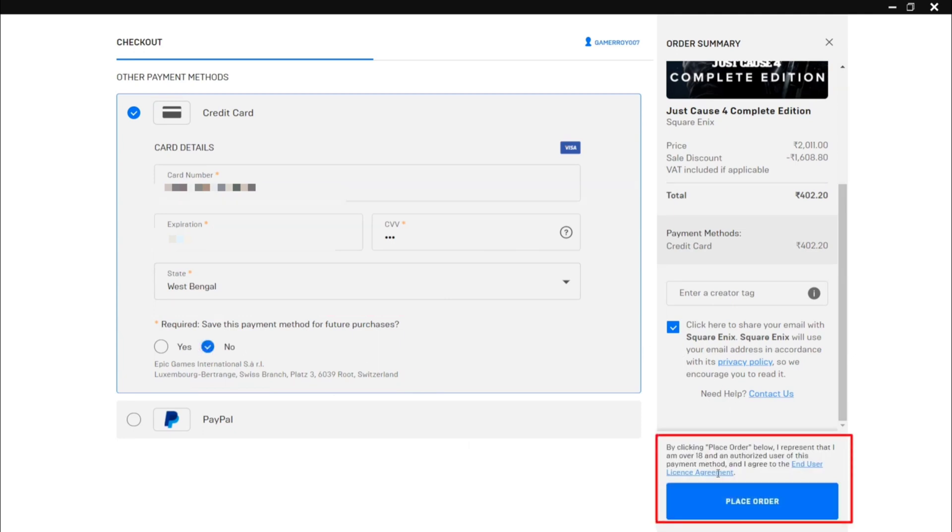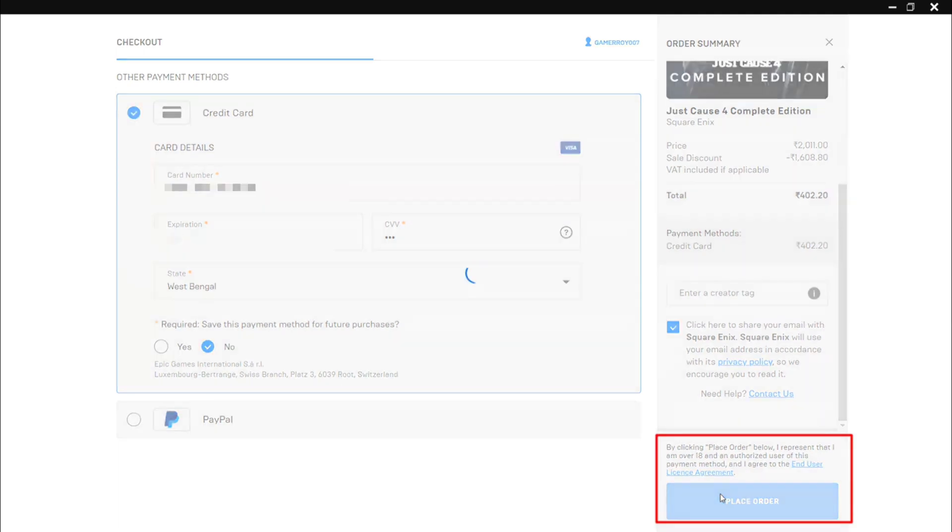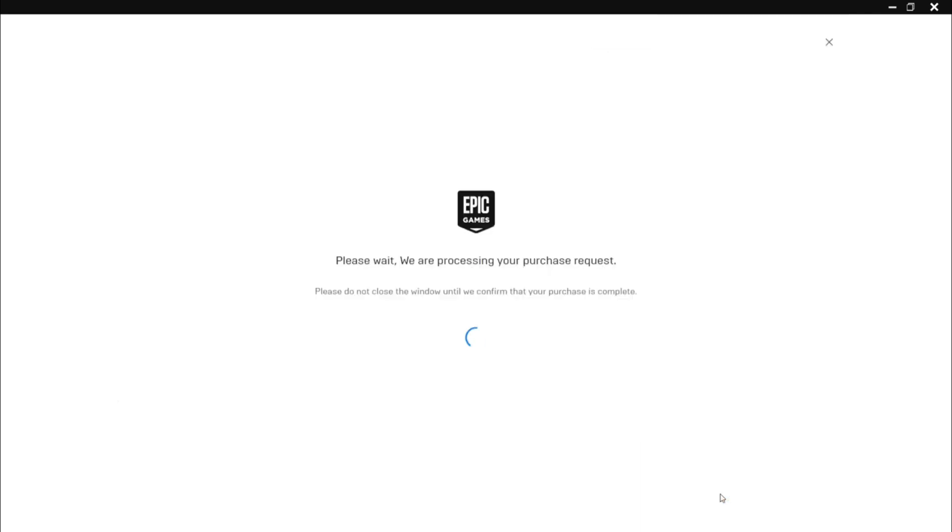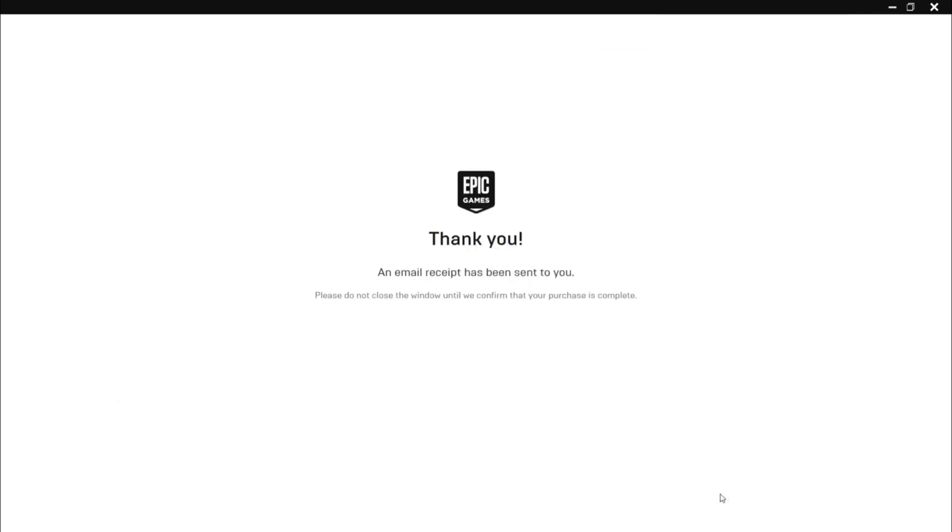Click the place order option and the order will be added to your library. As you can see, our order has been processed and the game has been added to our library.